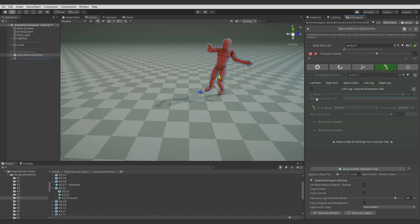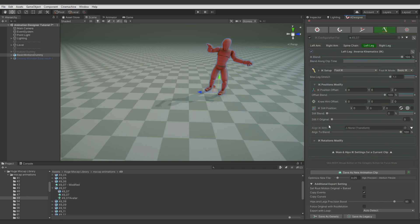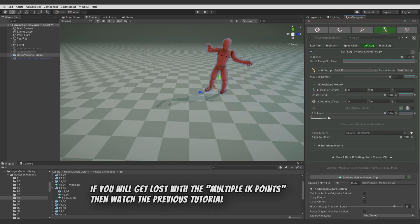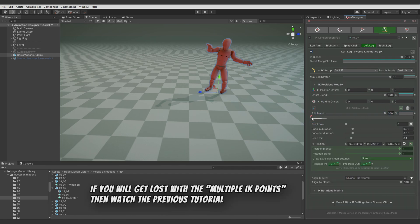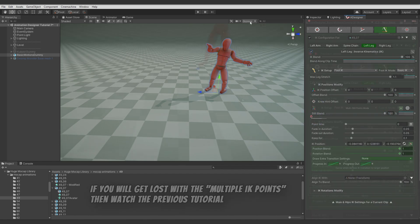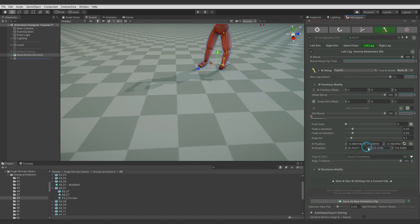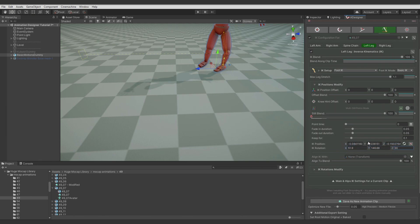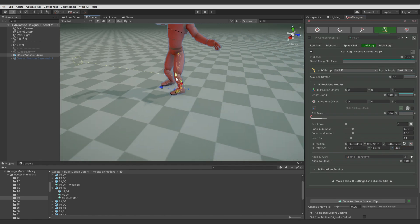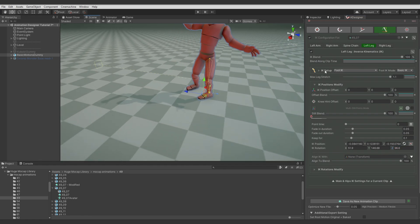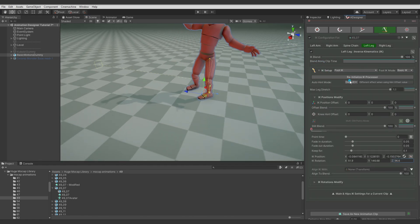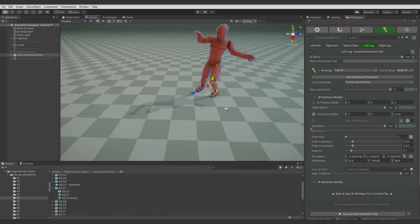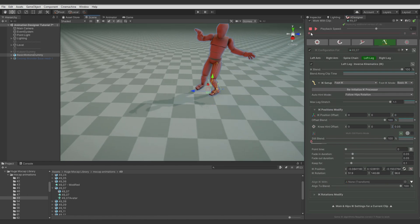So let's switch to the IK category. Enable left leg IK. Turn on multiple IK points mode. Add first IK point. And unfortunately, animation designer is interpreting rotation for the IK foot for this module in a wrong way so I need to adjust it manually. But it's not big deal. I also noticed that hint for the knee looks wrong for this animation so I will switch the auto hint mode to follow hips rotation and add small forward offset for the knee. It should help the foot pose for the IK.